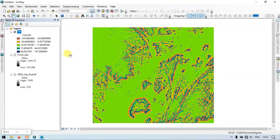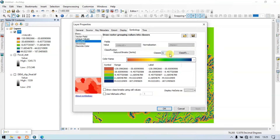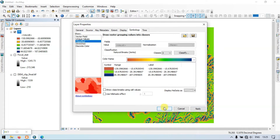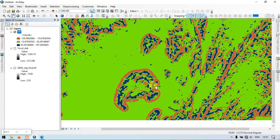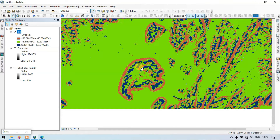A value near zero indicates a flat ground surface. We can classify the raster into three classes using the Properties. With three classes applied, blue indicates the peak region, red indicates areas near the foot of the hills, and green indicates flat areas with values close to zero.